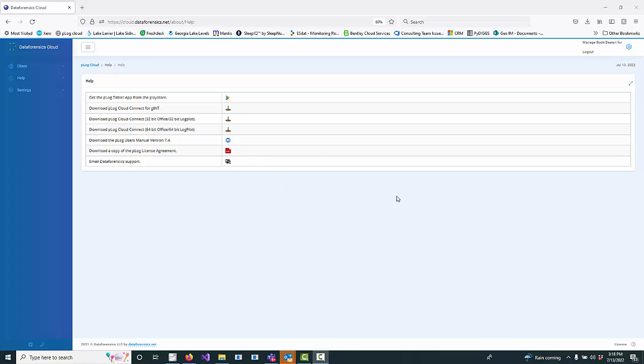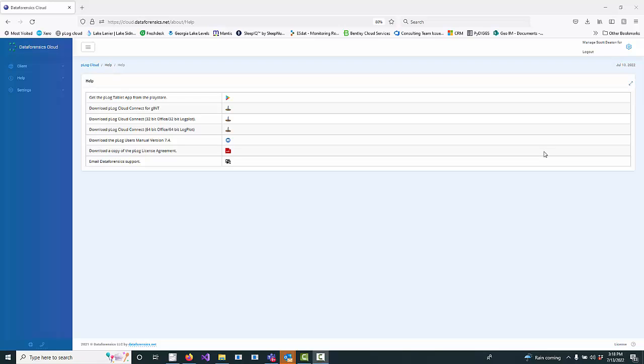So today we're going to show how you can use the new P-Log Cloud and P-Log Tablet app with a single sign-on from Microsoft.